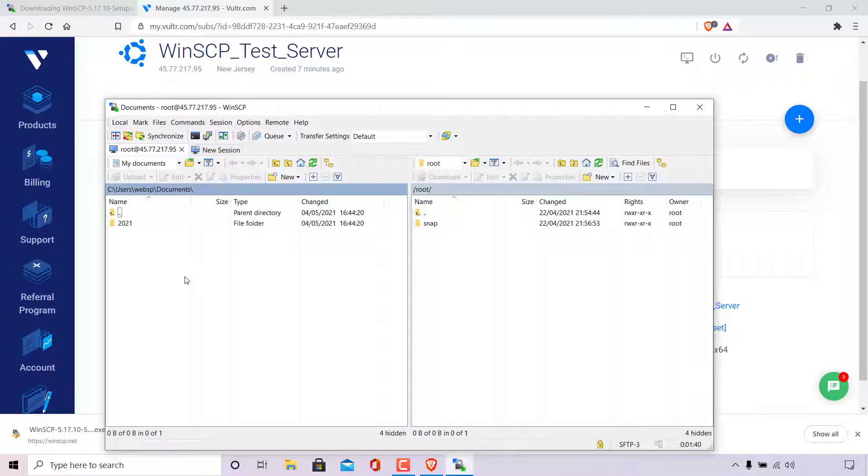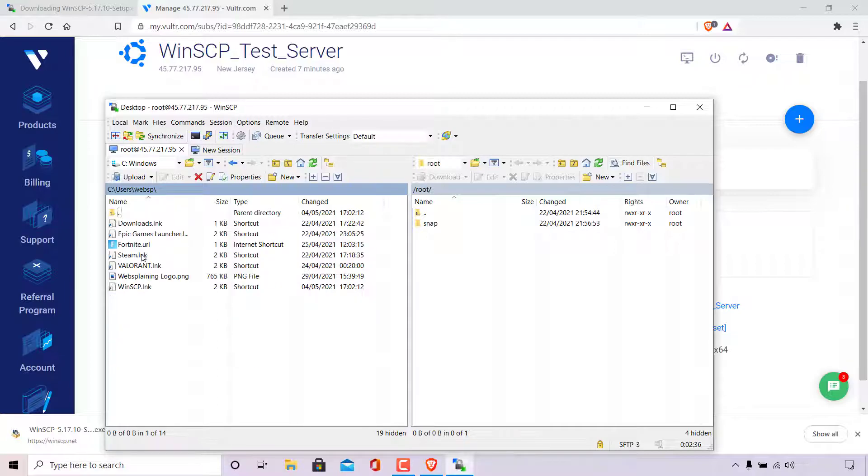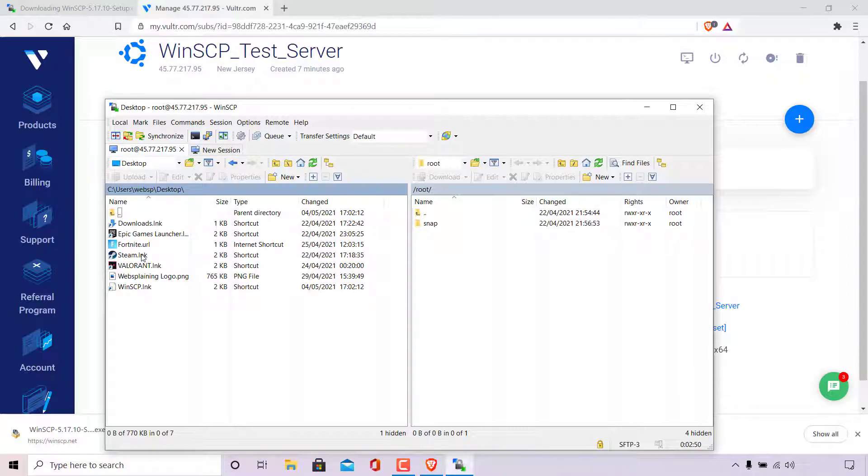So all I'm going to do now, on the left hand side is navigate to my desktop's directory. So all I'm going to do is left click on the parent directory here, which is referred to by these two dots. So I'm just going to double click here. Once I've done that, I'm just going to double click on my desktop here to be taken to my desktop. The file that I'm going to be transferring to my server from my local computer is this file called WebSplainingLogo. And it's a PNG file, meaning that it's a picture.